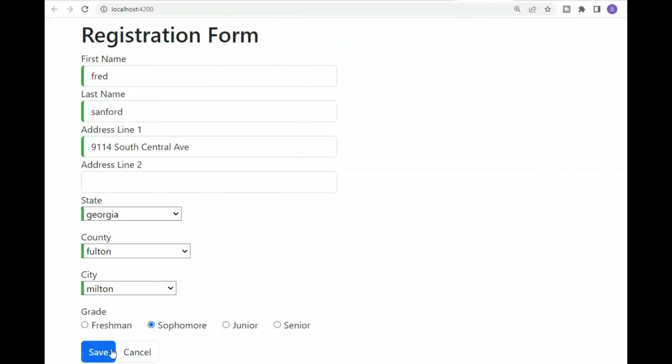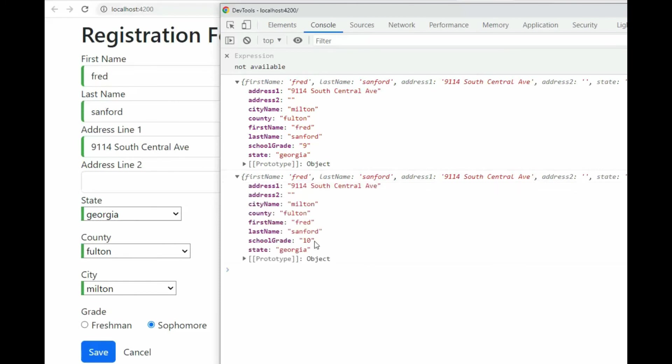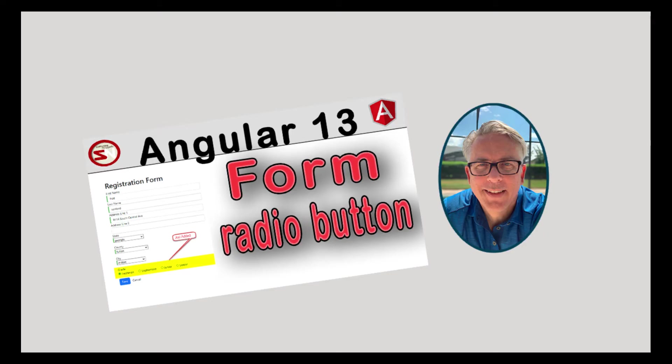If I, of course, hit sophomore, grade is tenth. There you have it.